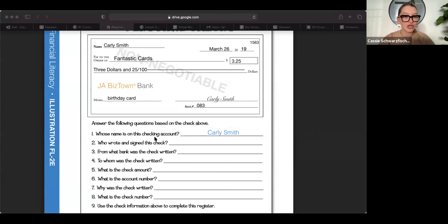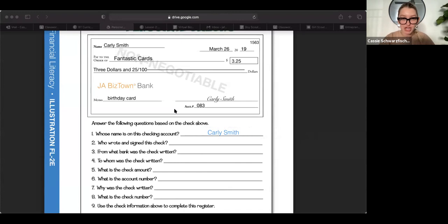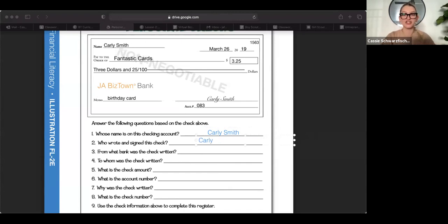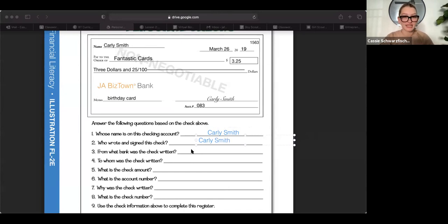So someone tell me number two, who wrote and signed this check? Kenna, can you tell me who wrote and signed this check? Carly Smith. Yeah, kind of a little trick question. It was the same person. Nice.